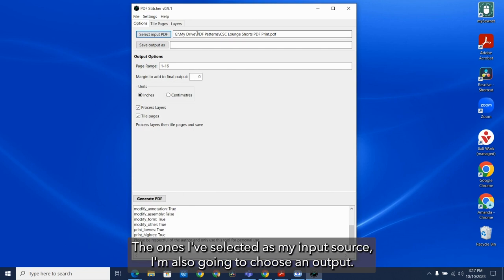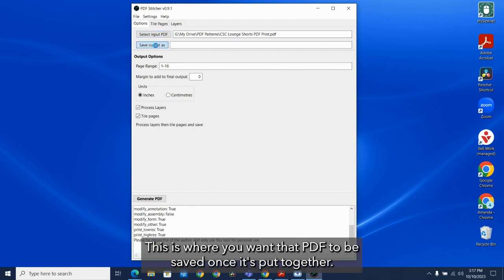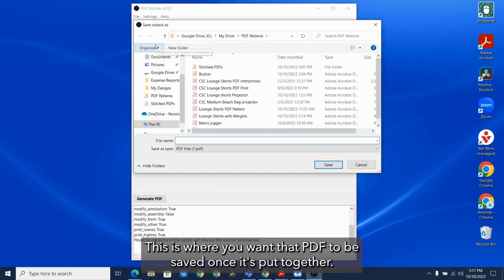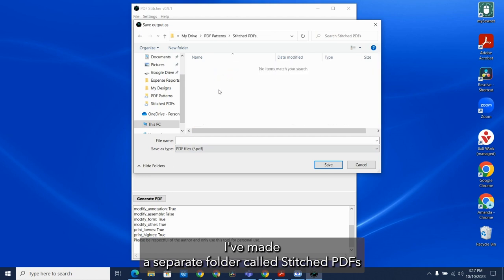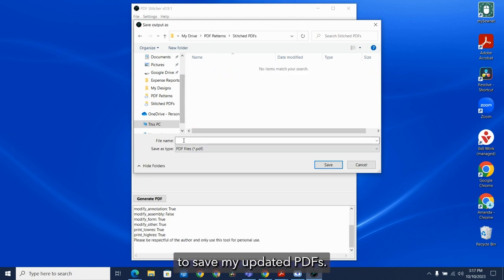So once I select it as my input source, I'm also going to choose an output. This is where you want that PDF to be saved once it's put together. I've made a separate folder called Stitch PDFs to save my updated PDFs.